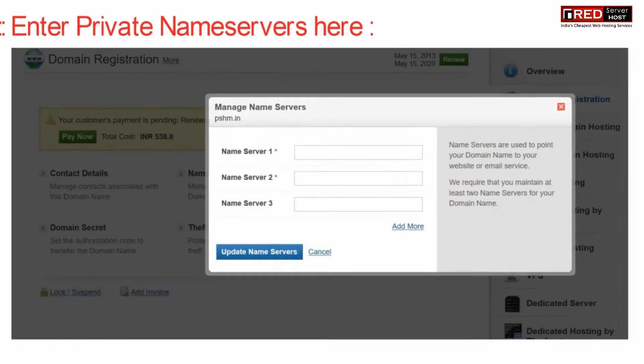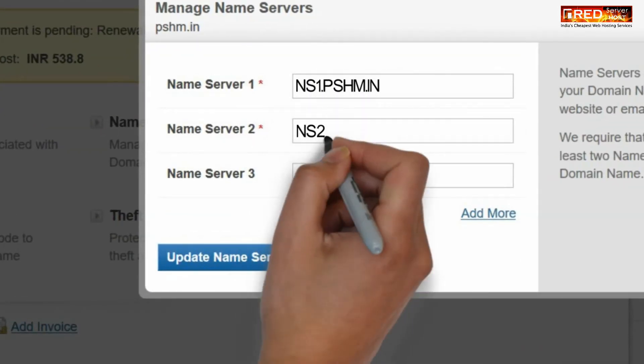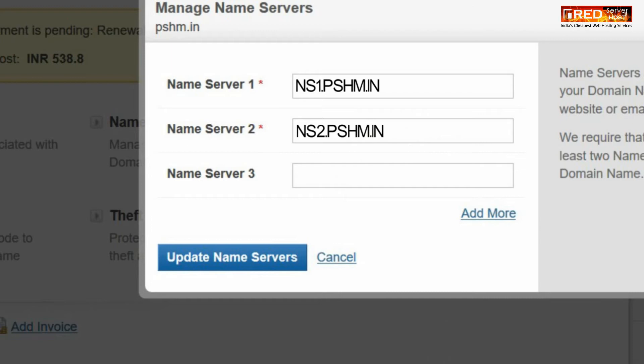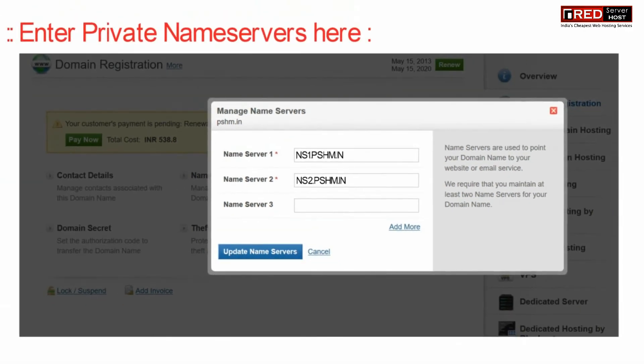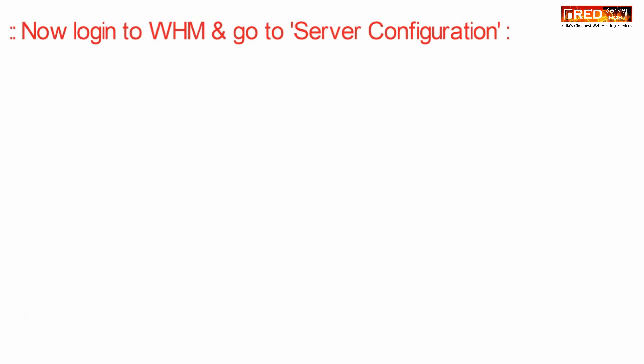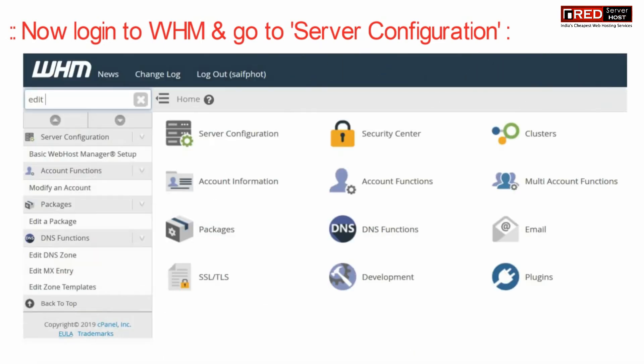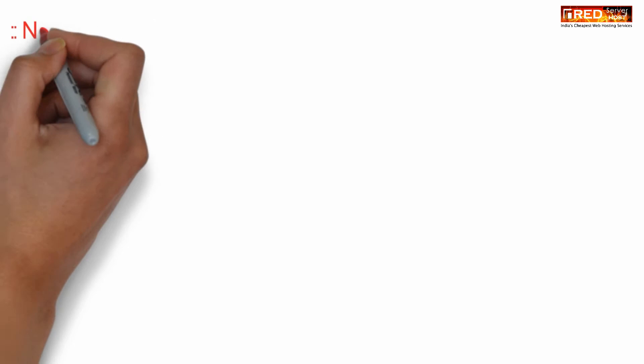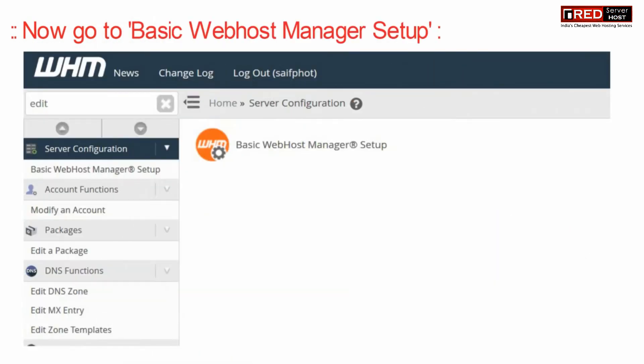Now go to WHM and then go to server configuration and then basic web host manager setup. Set your default private name servers here.